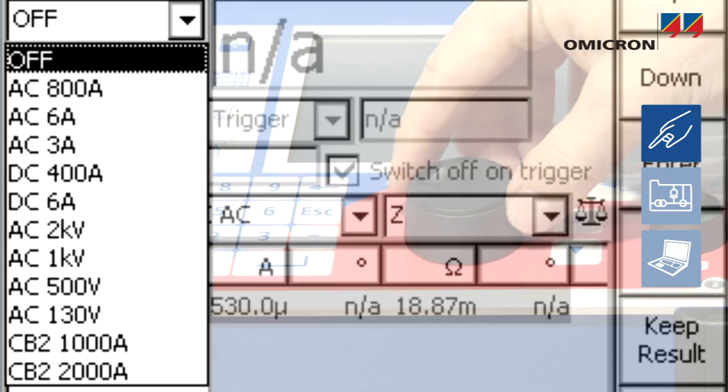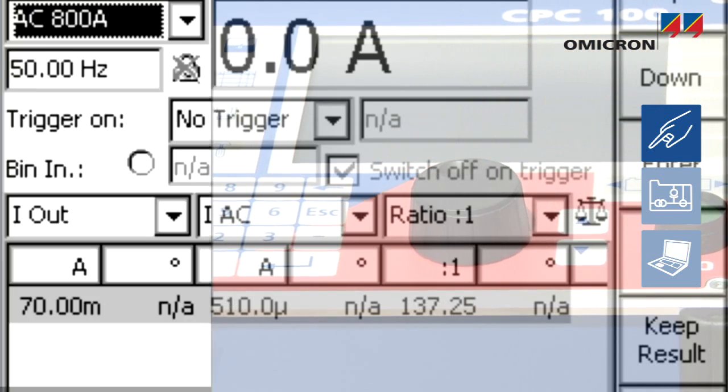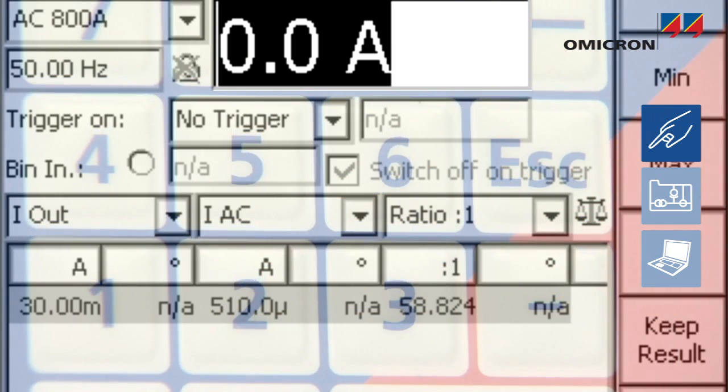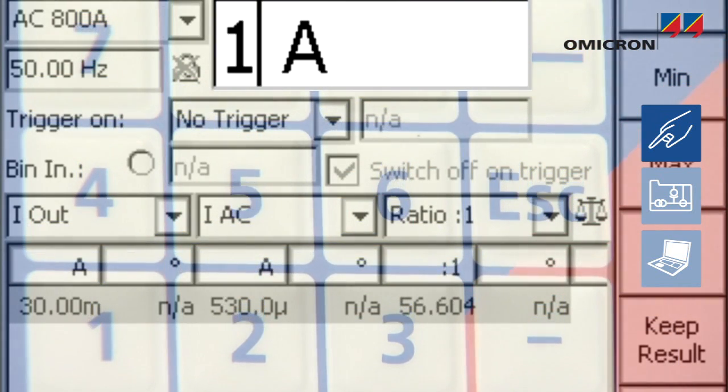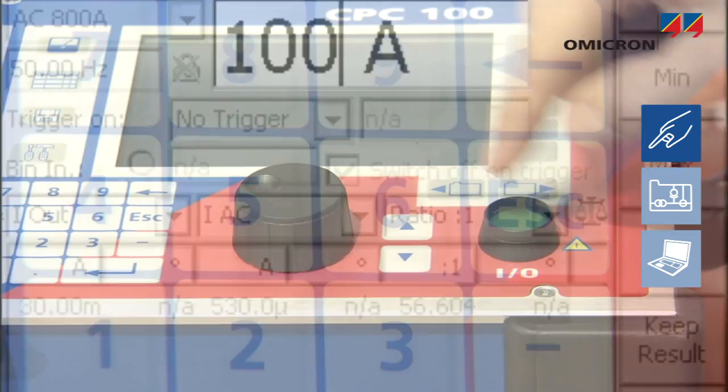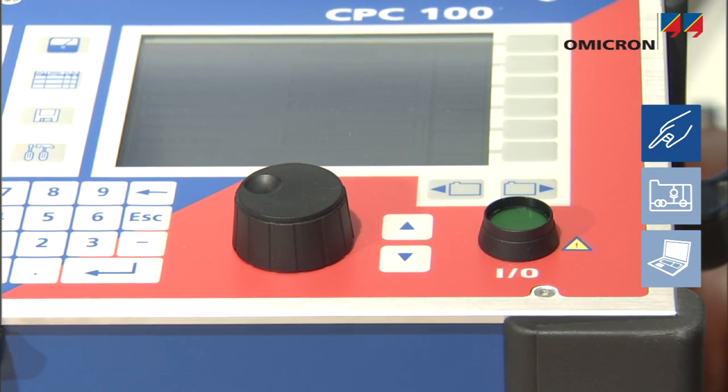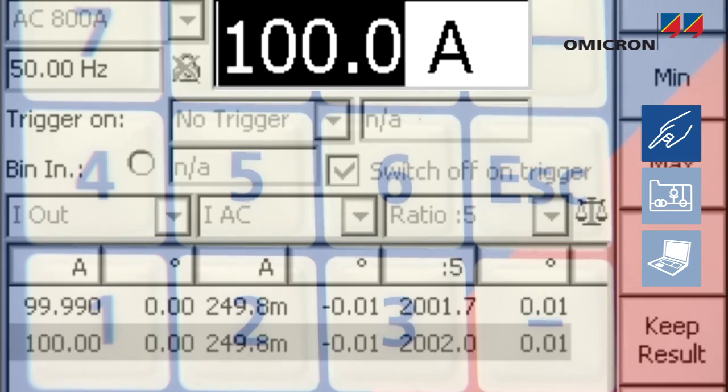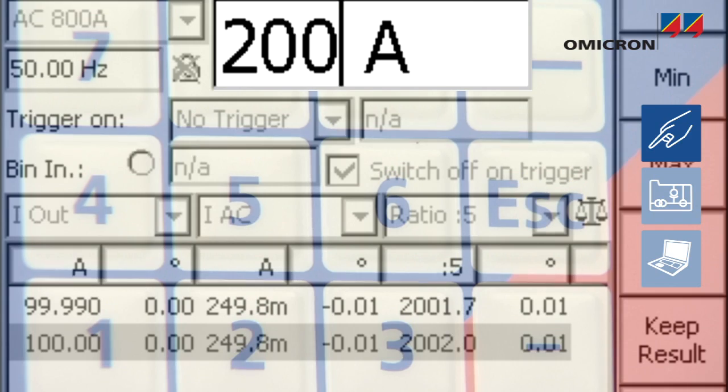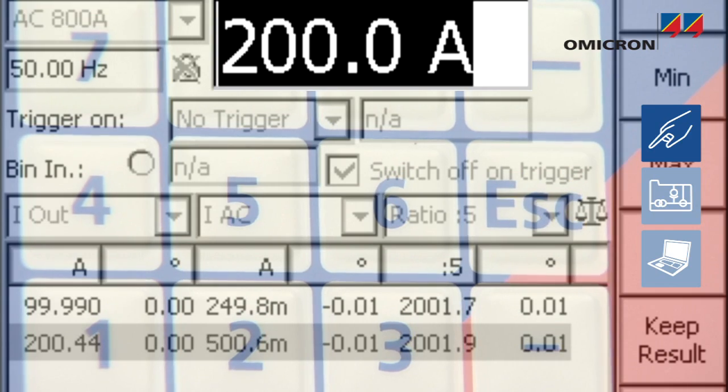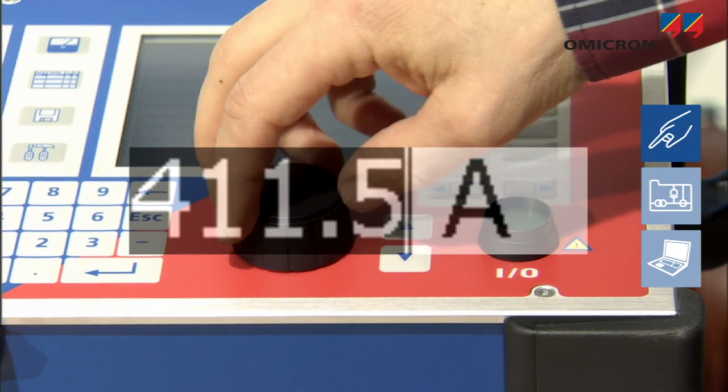Users simply select the output, enter the value of the test signal, and start the injection by pressing the green button. Output values can be changed at any time using the keyboard or scroll wheel, even during injection.